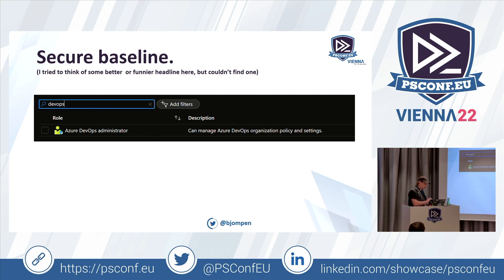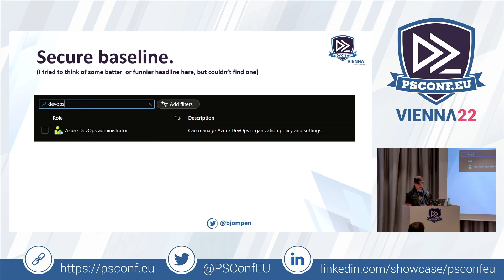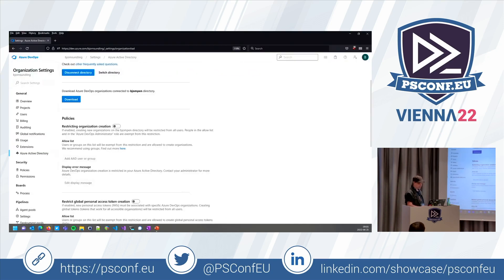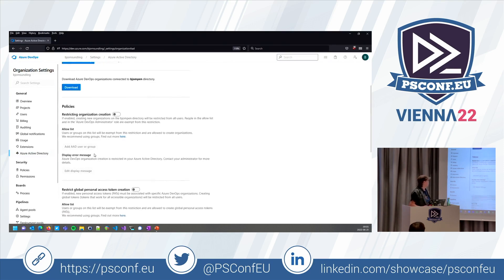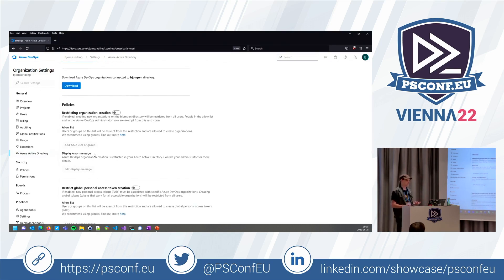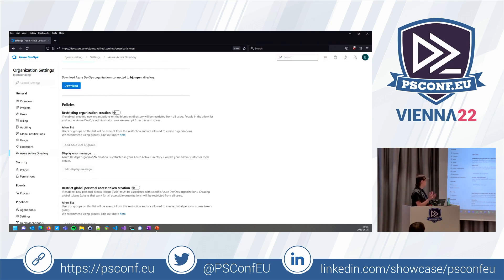That is not entirely true. You can set security on a whole lot of stuff in Azure DevOps — Git repos, organizations, projects, build hosts, everything. But that Azure AD group actually only gives access to some basic Azure AD functionality — things like organization creation and personal access tokens. Not exactly what most people are looking for when they're looking for an Azure DevOps administrative group.